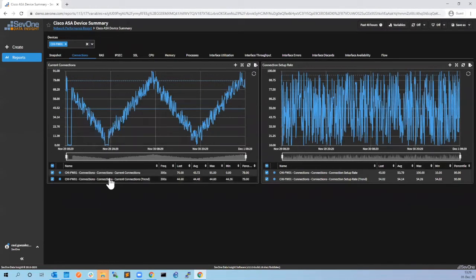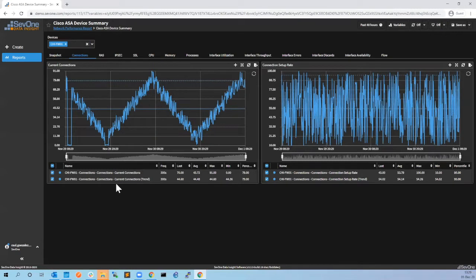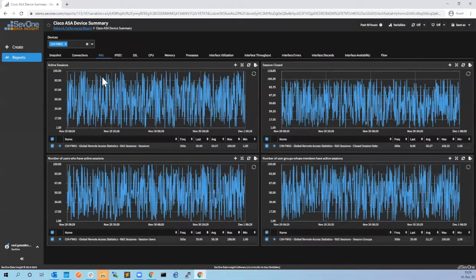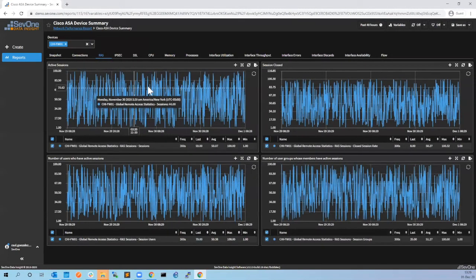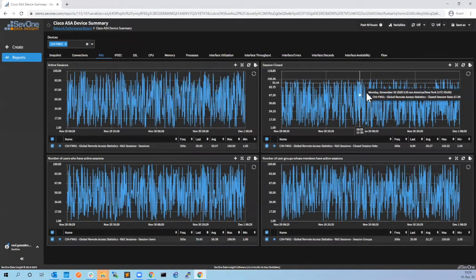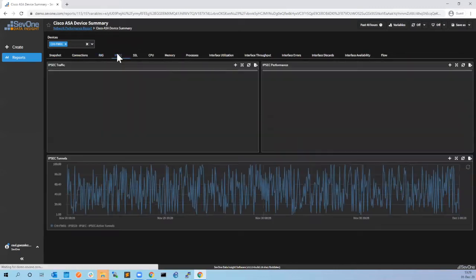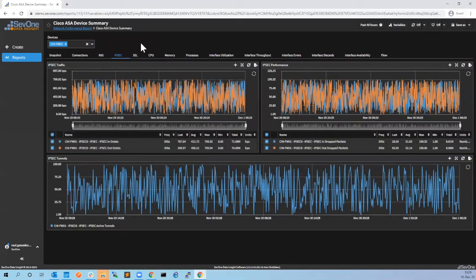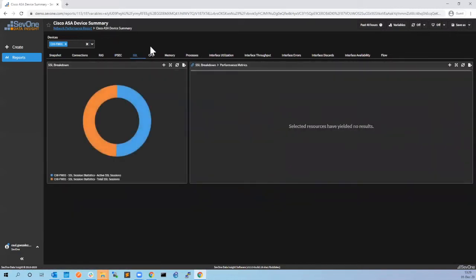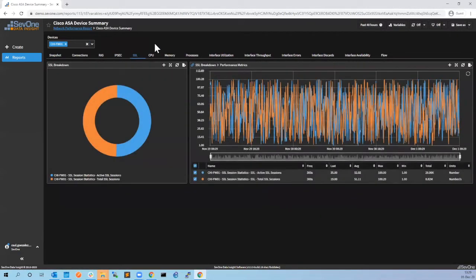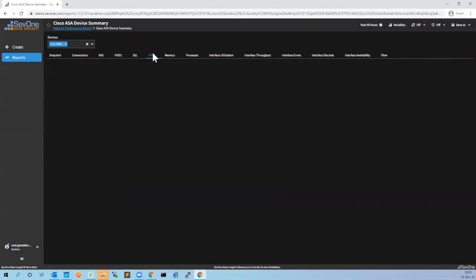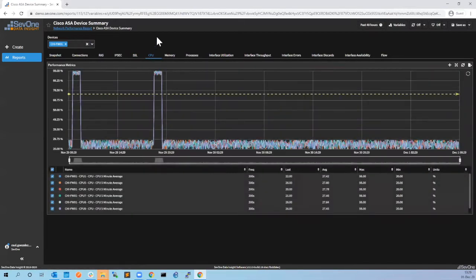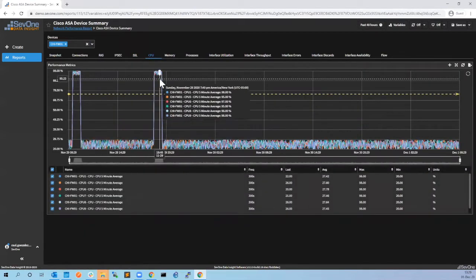Let's keep troubleshooting. We can go through the other tabs. We can see here the connections - everything looks fine. We can go to IPsec - there are no issues. We can go to SSL - again we don't see issues. Then we go to CPU, and it looks like we have here two spikes of CPU.